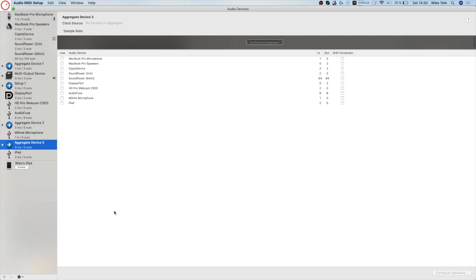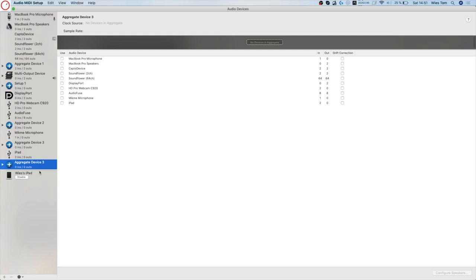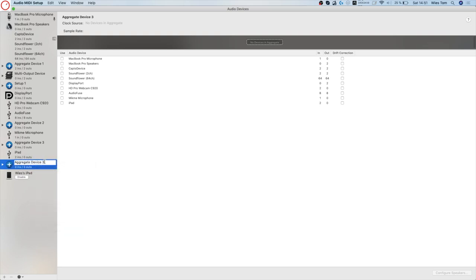And what is important, you need to create an aggregate device, because you're using here a pseudo virtual audio interface with the iPad but also a normal audio interface. So I use here the AudioFuse but also my iPad. So we create a new aggregate device on the bottom here and let's rename this like iPad setup.